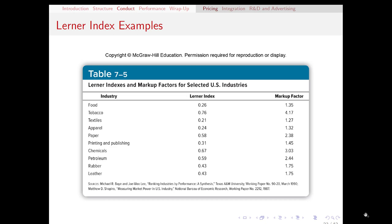If cigarette smokers are highly brand loyal, that's going to reduce the competitiveness of the industry because each individual cigarette producer is less worried about losing its customers to another brand.